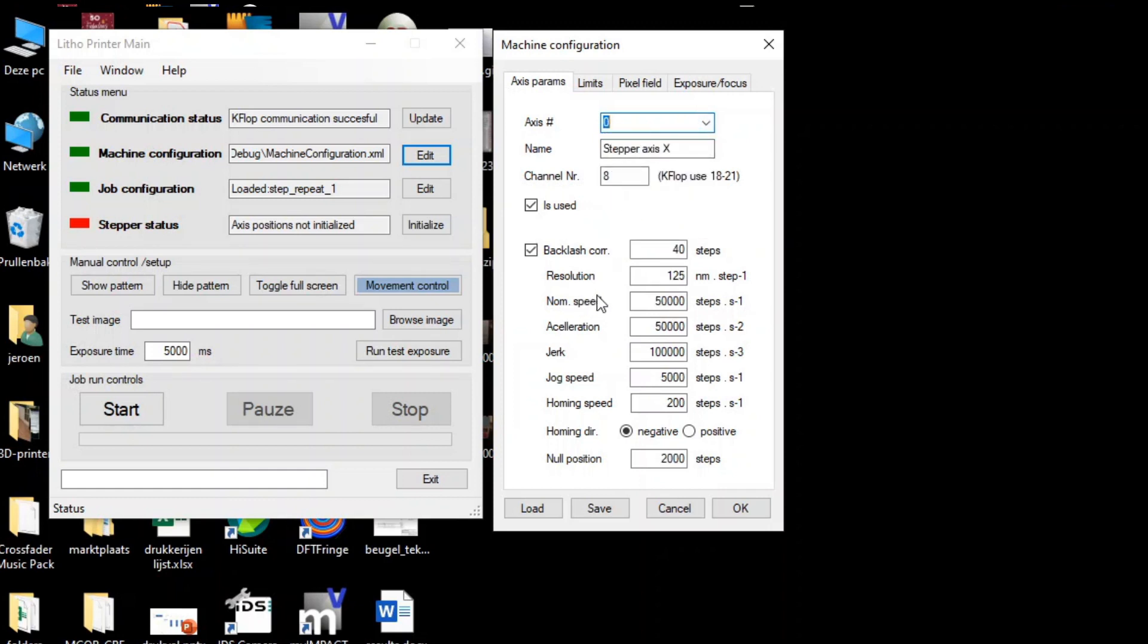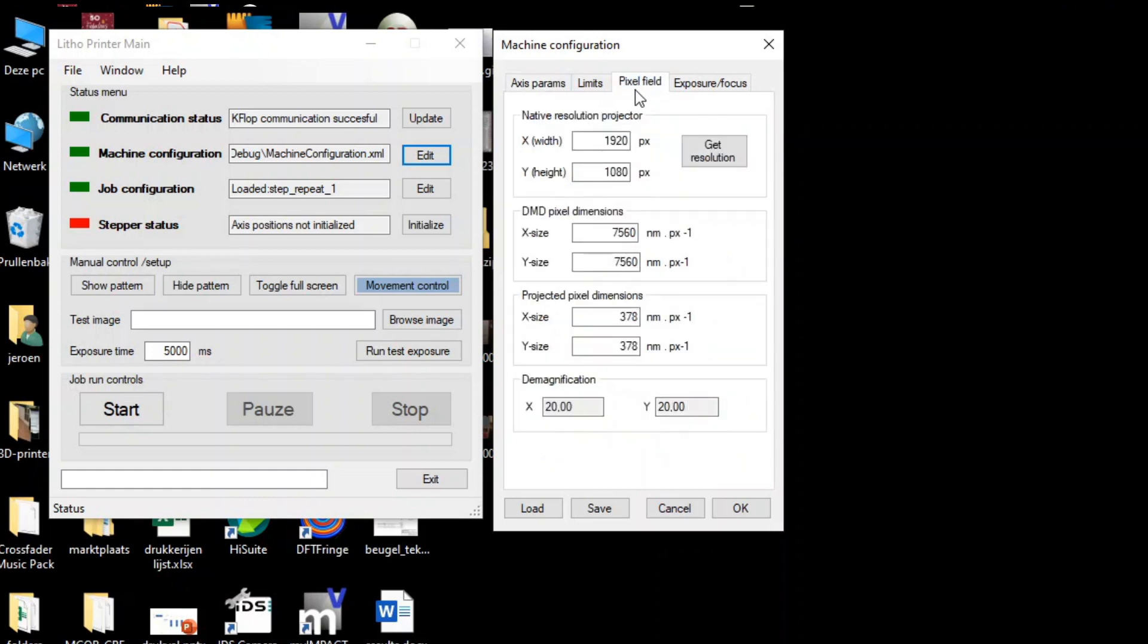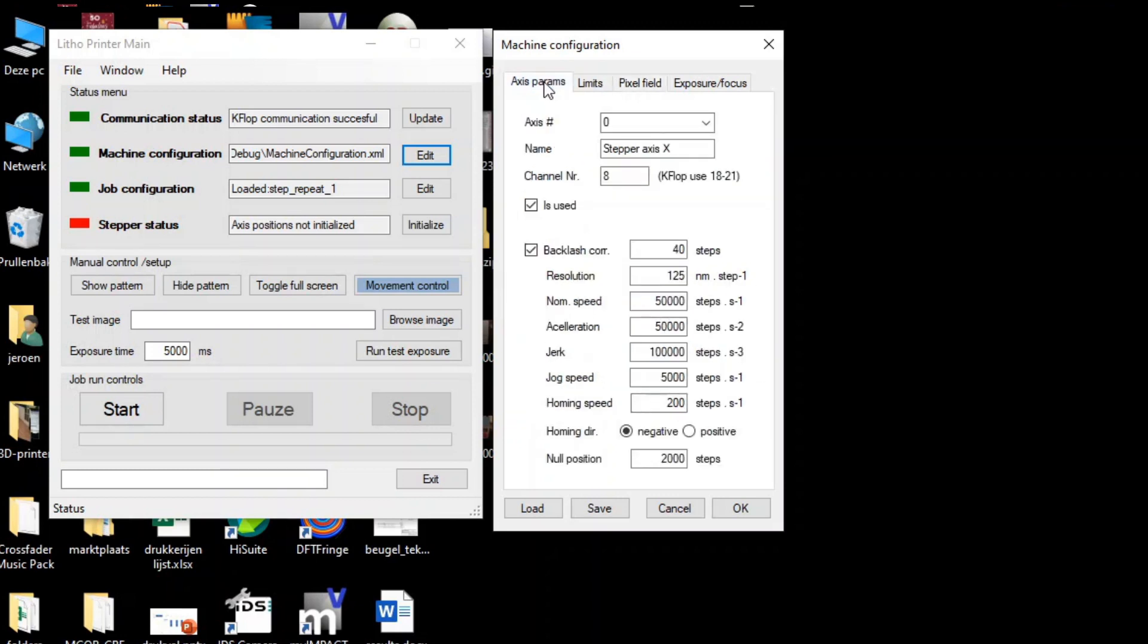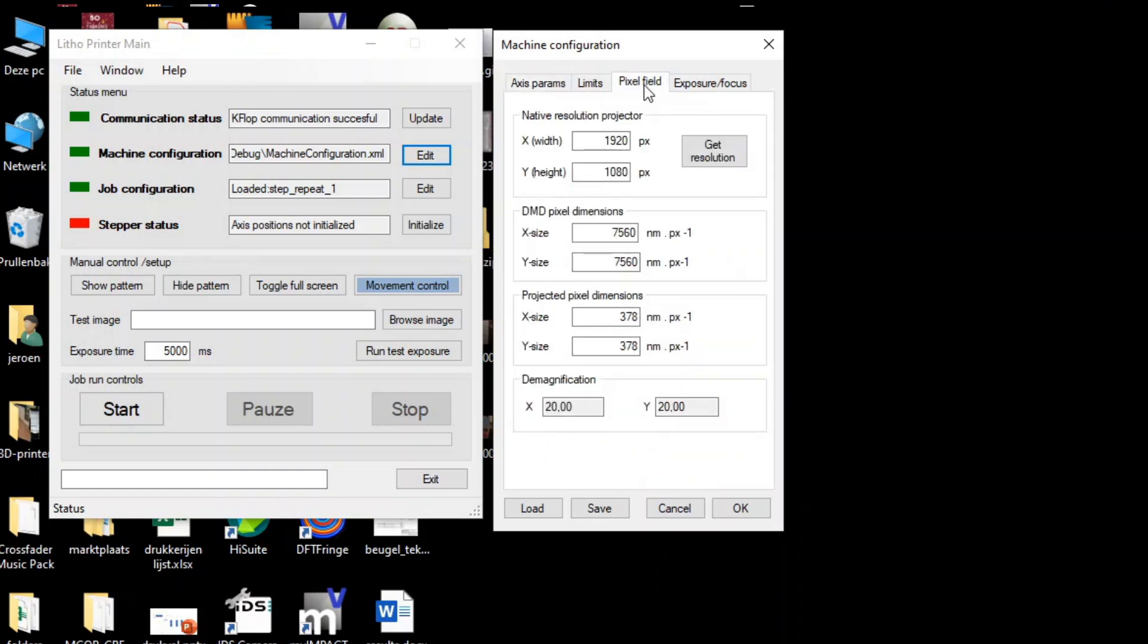Let's quickly go over to the pixel field tab. Here you can set everything related to the projector and the optical properties of the projections, such as the native projector resolution and pixel dimension. We need these data in order to relate the axis movements to the optical properties.